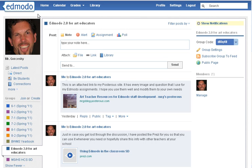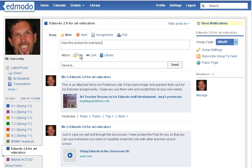The first thing we're going to do is send a file to the students. I'm going to send a picture to my class. So I can say, for a brief introduction, view this picture for examples. Then you click on the file button.